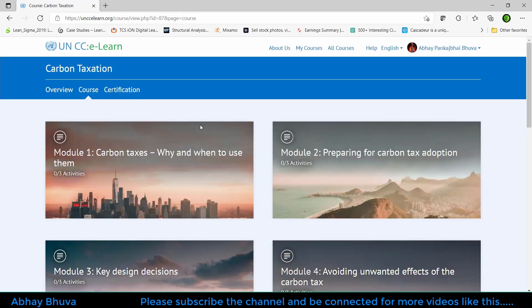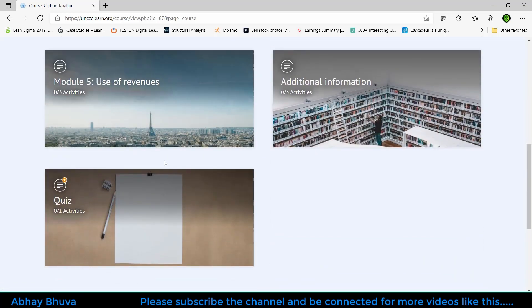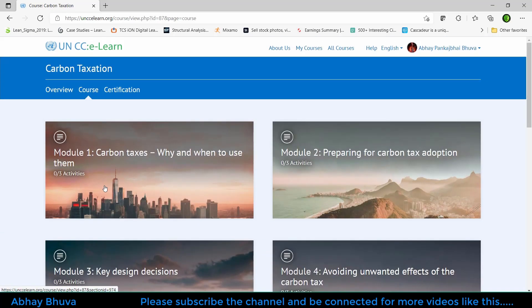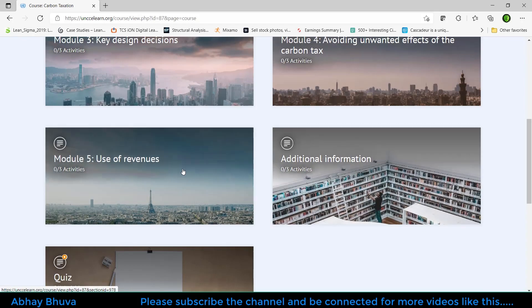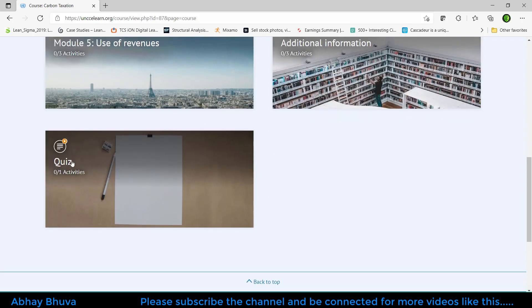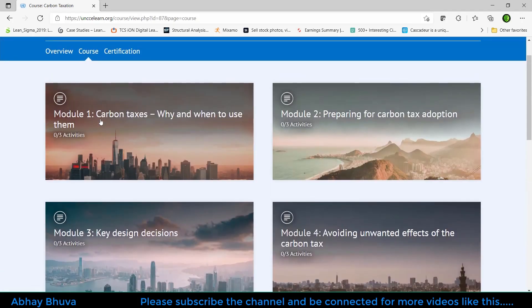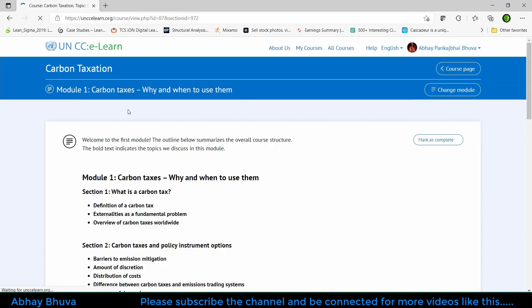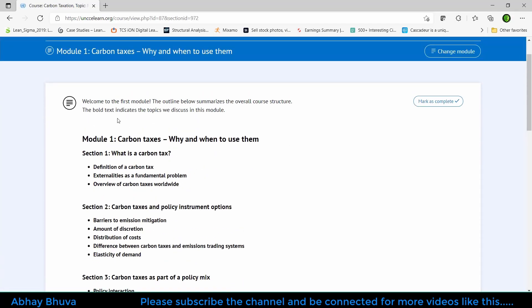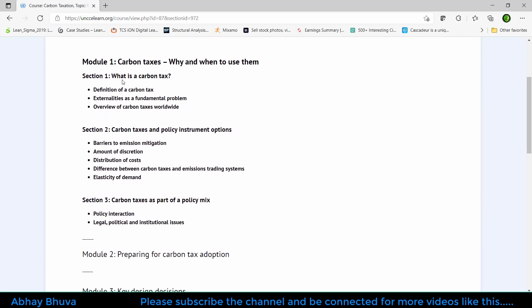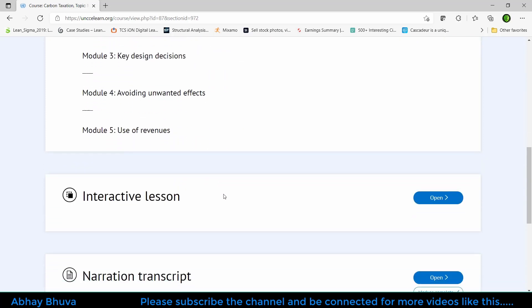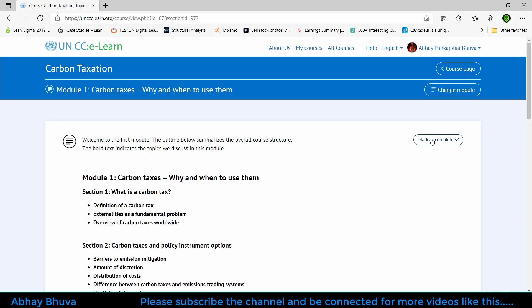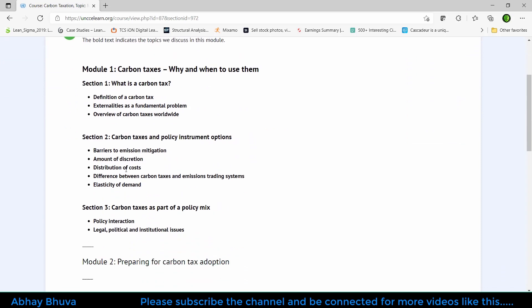Here you can see that I'm enrolled in this course and I have five modules, additional information, and one quiz. What we need to do is complete each and every module. In module number one, there are some definitions like what is carbon tax. What you need to do is click on mark as complete here so that it will consider that you have read it all.